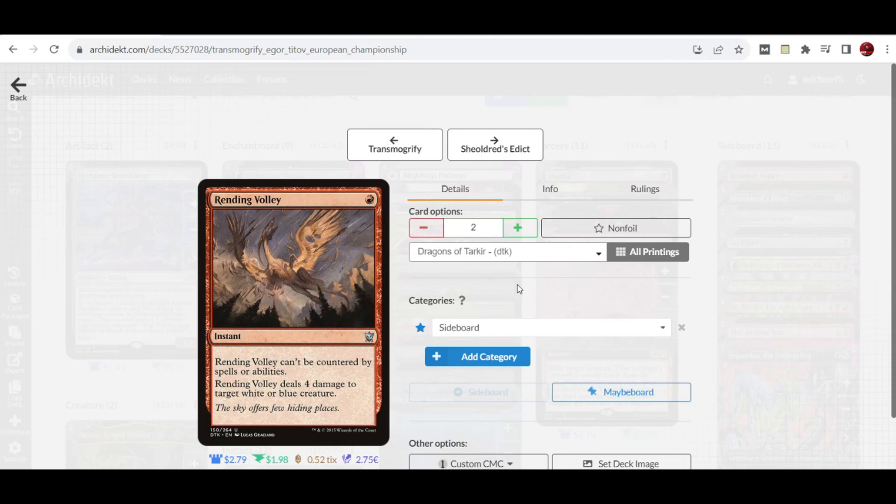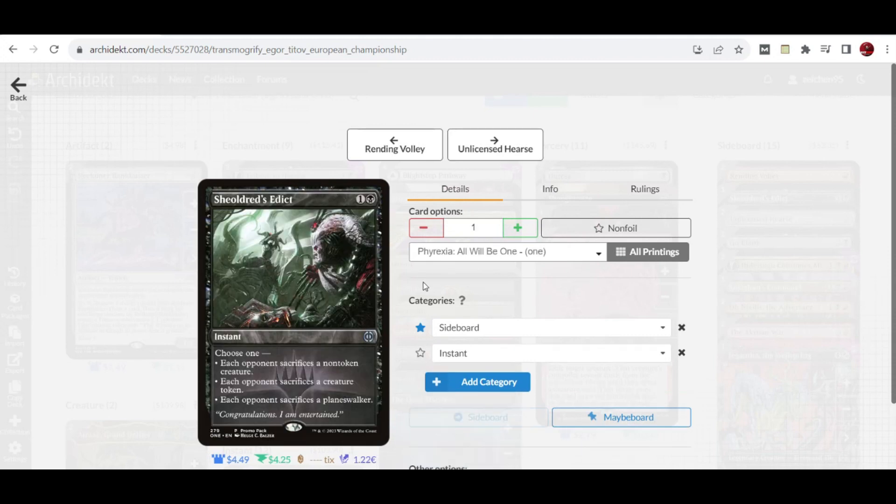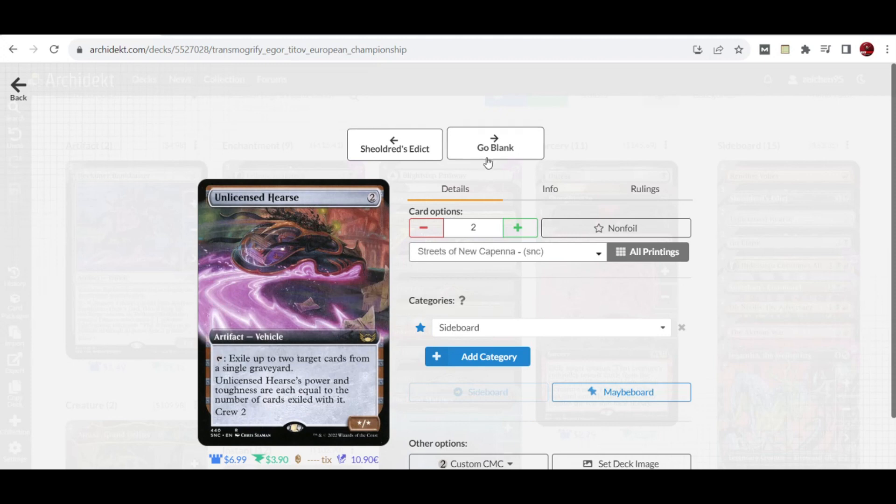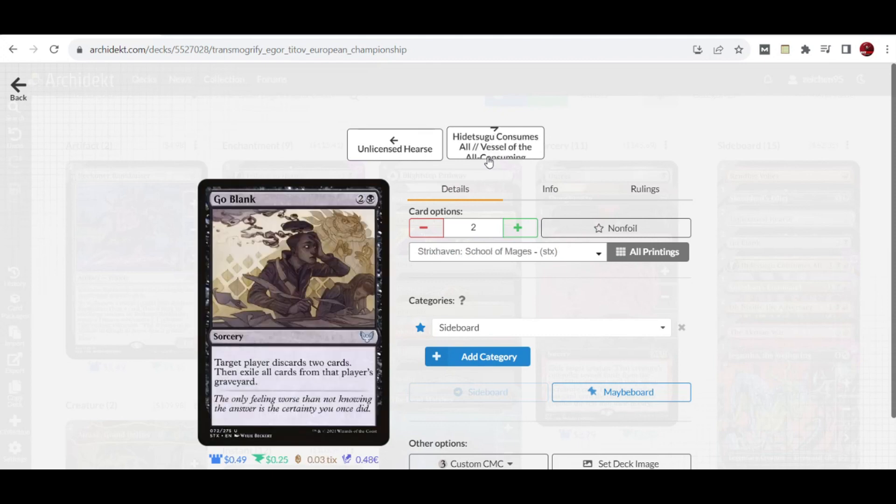We have additional copies of Extinction Event for any needed sacrifice effects. Two copies of Unlicensed Hearse, which goes with the Izzet Phoenix matchup and other graveyard-based shenanigan deck archetypes.